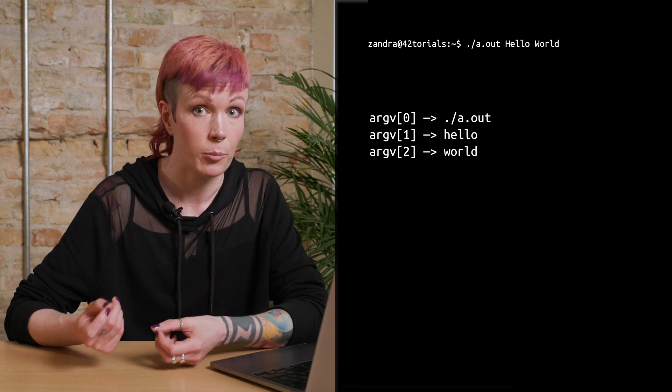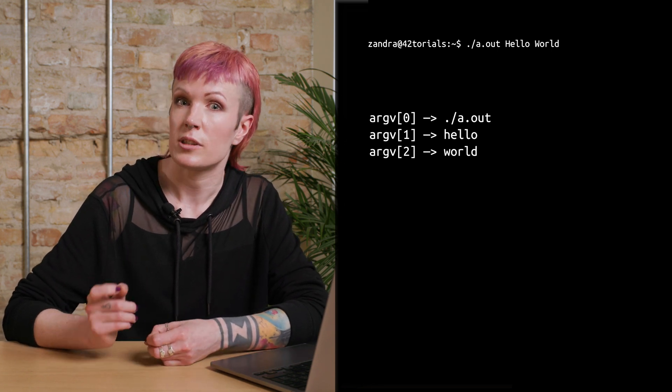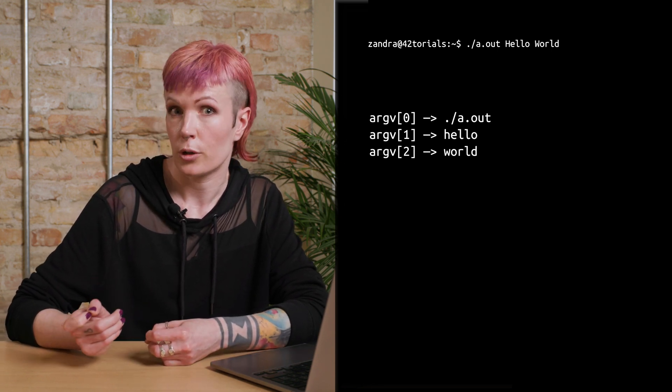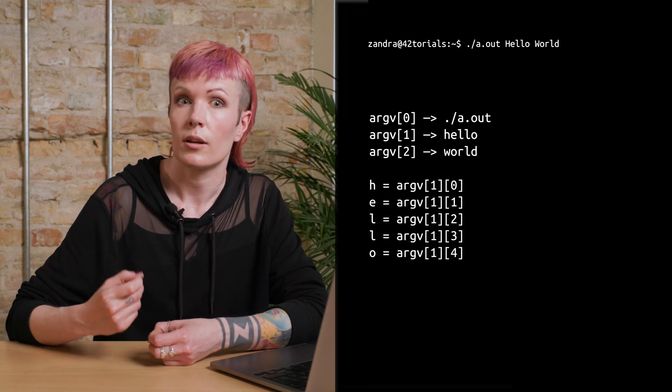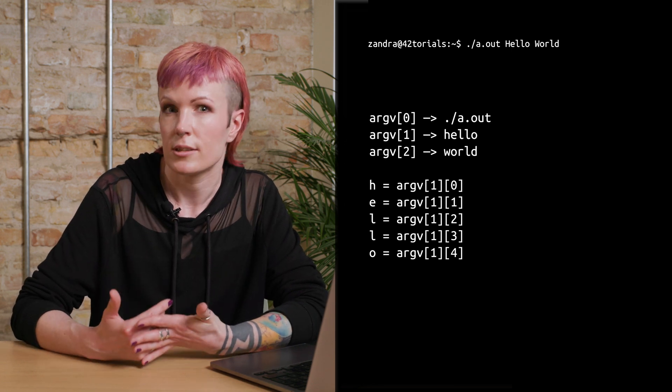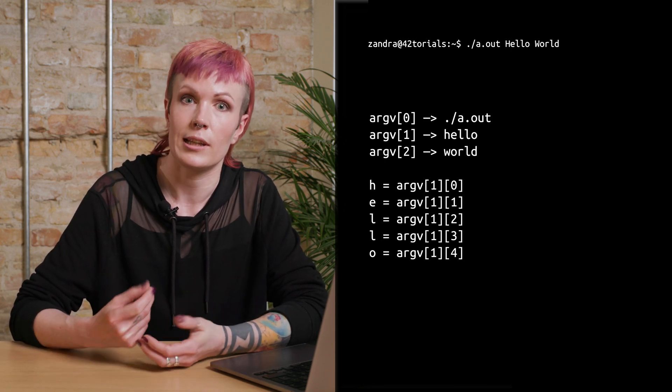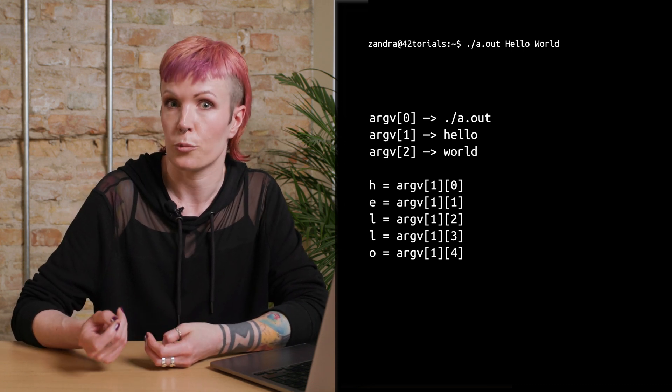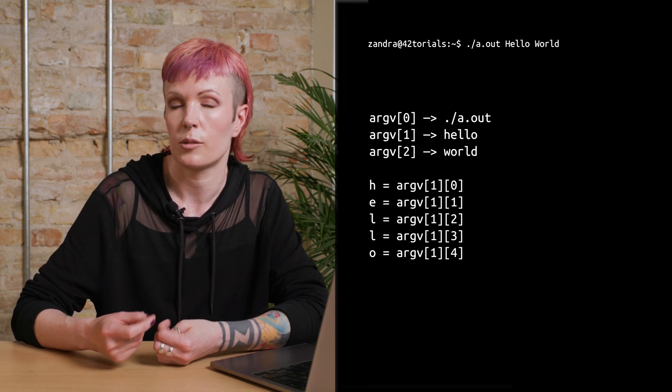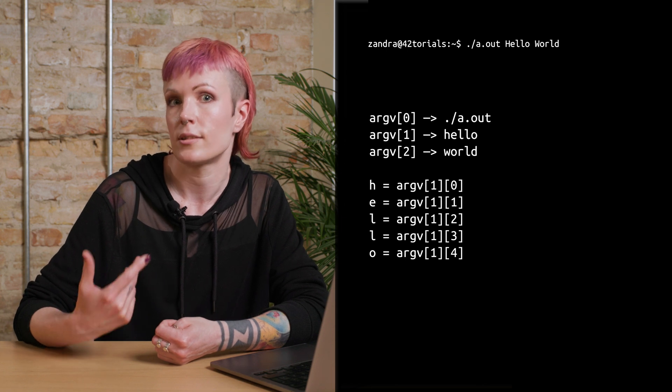which makes it quite easy to remember. If we want to access a specific letter in the word, we can add another index. Remember that arrays start counting at zero. So the first letter of the first word here is at position argv one, zero.